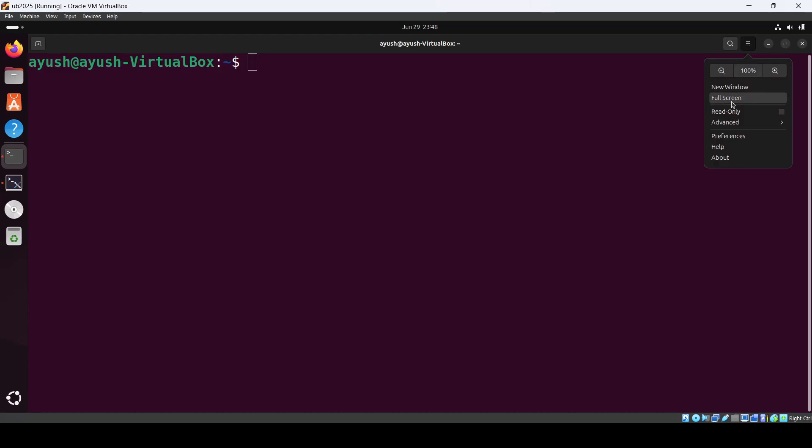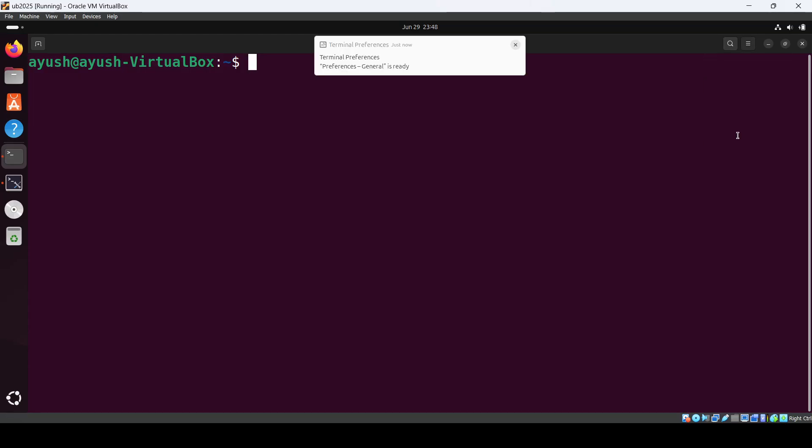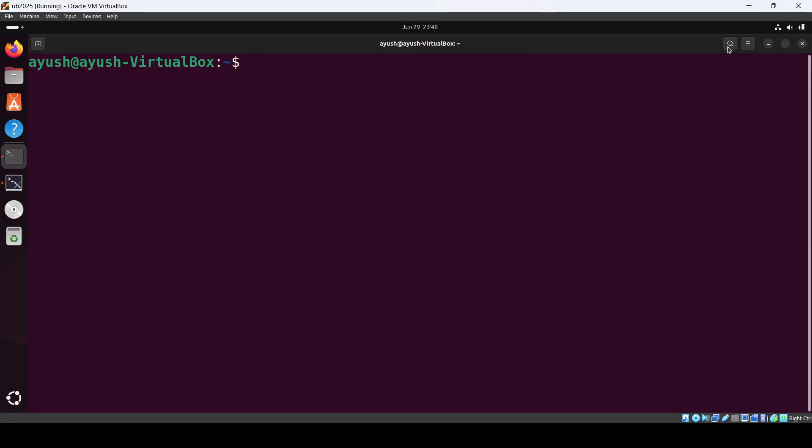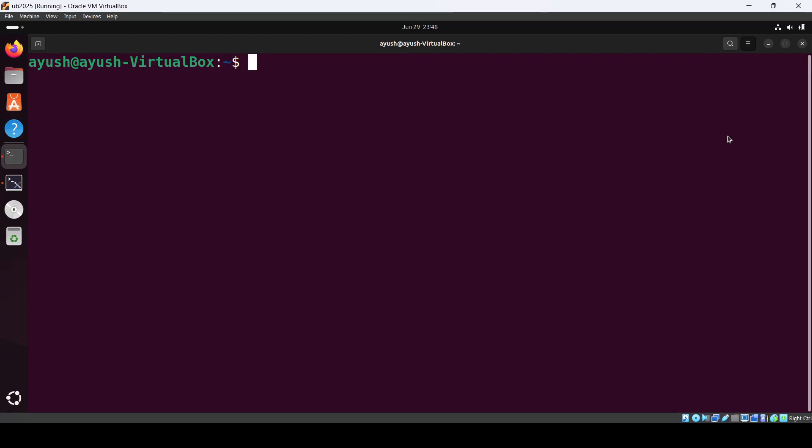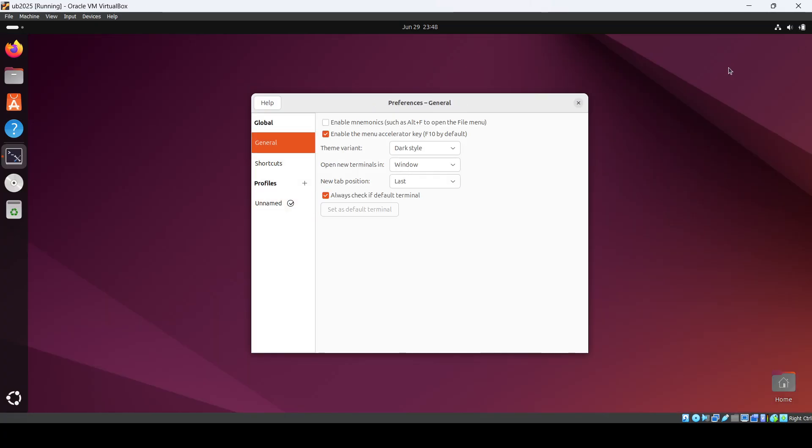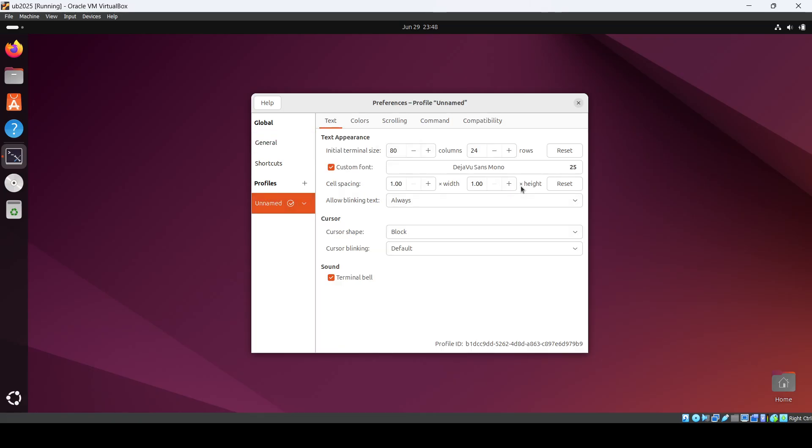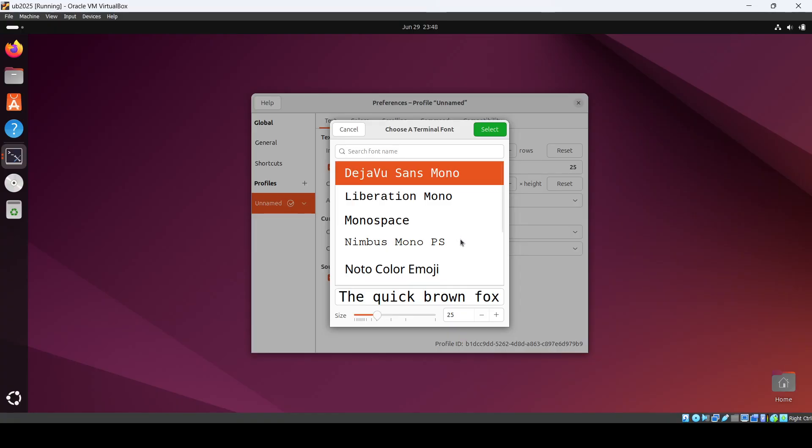Just to show you the difference, let's go and just close this Unnamed and here we can just do around 30.